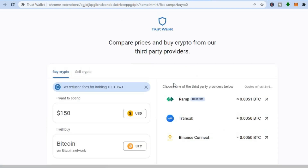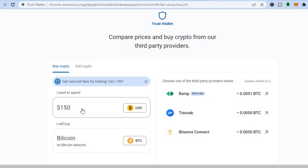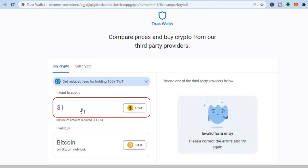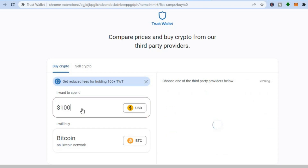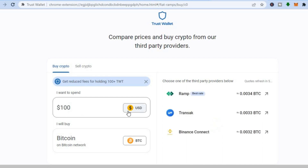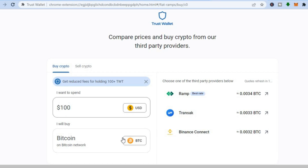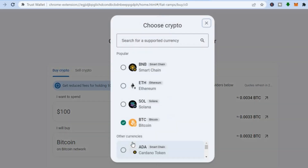After you have tapped on Buy Crypto, you will be redirected to this dashboard. Let's say you want to purchase $100 worth — clear this section and type in 100 USD. You can see Bitcoin right here. If you don't want to purchase Bitcoin, tap right where you see BTC.